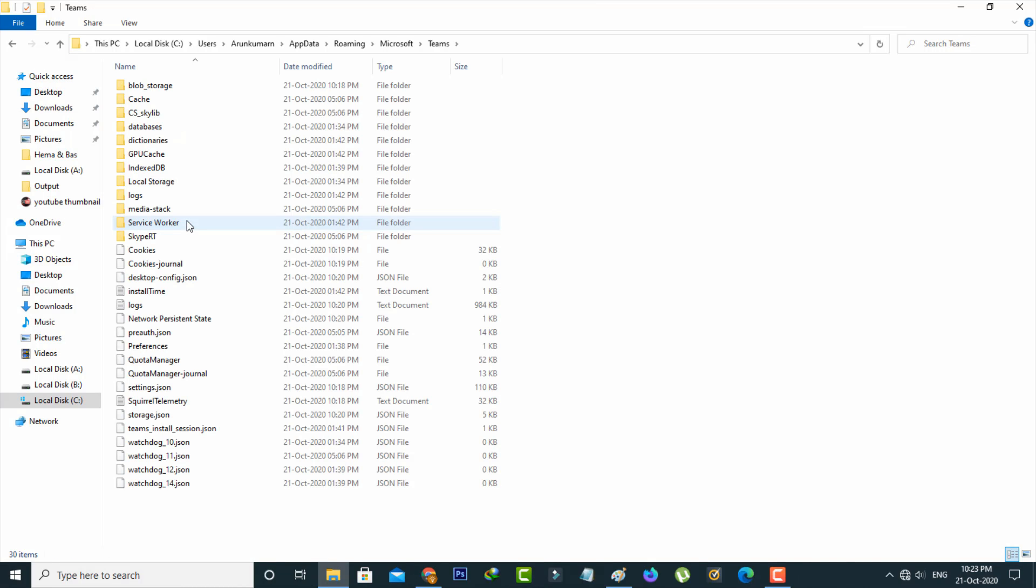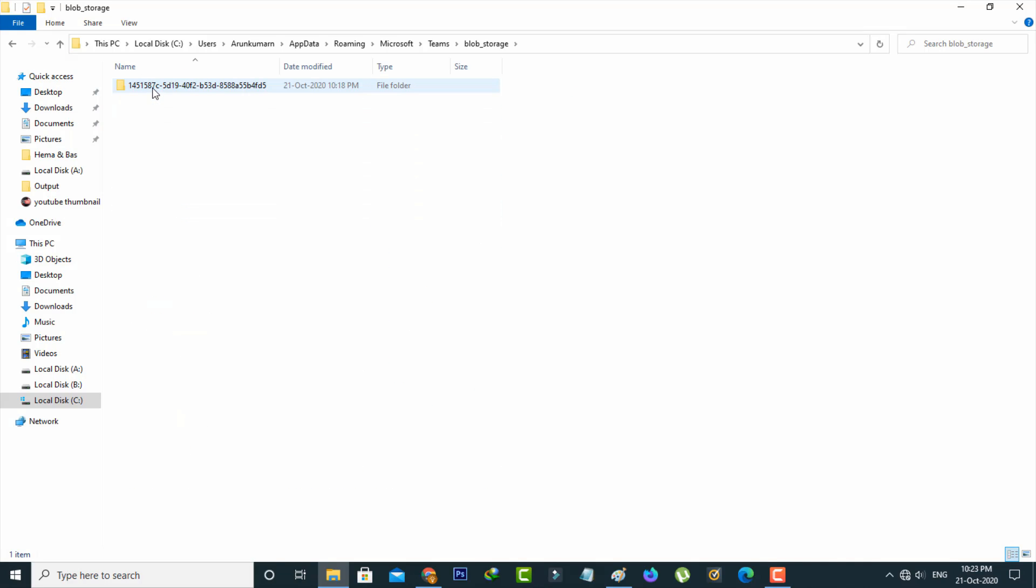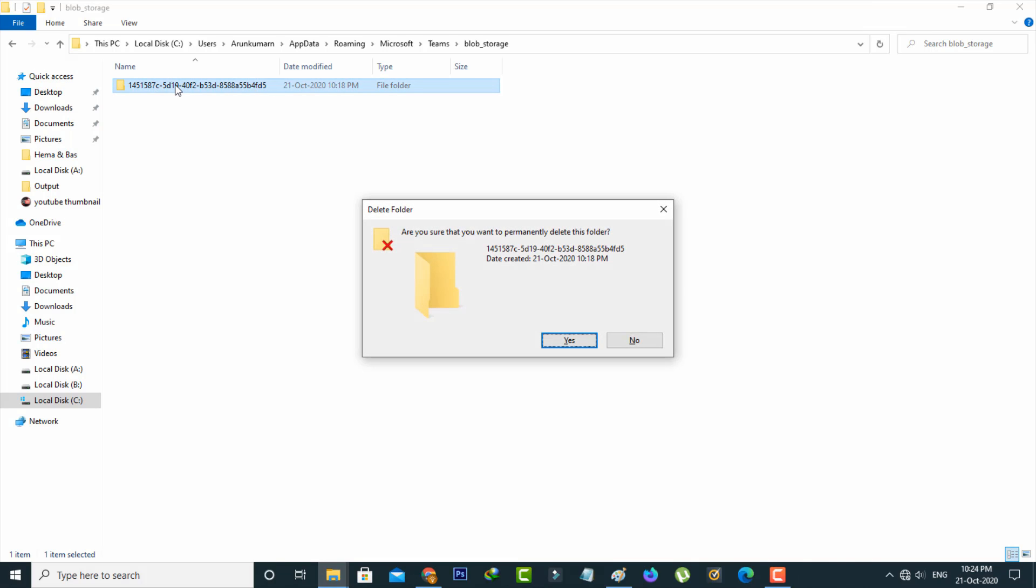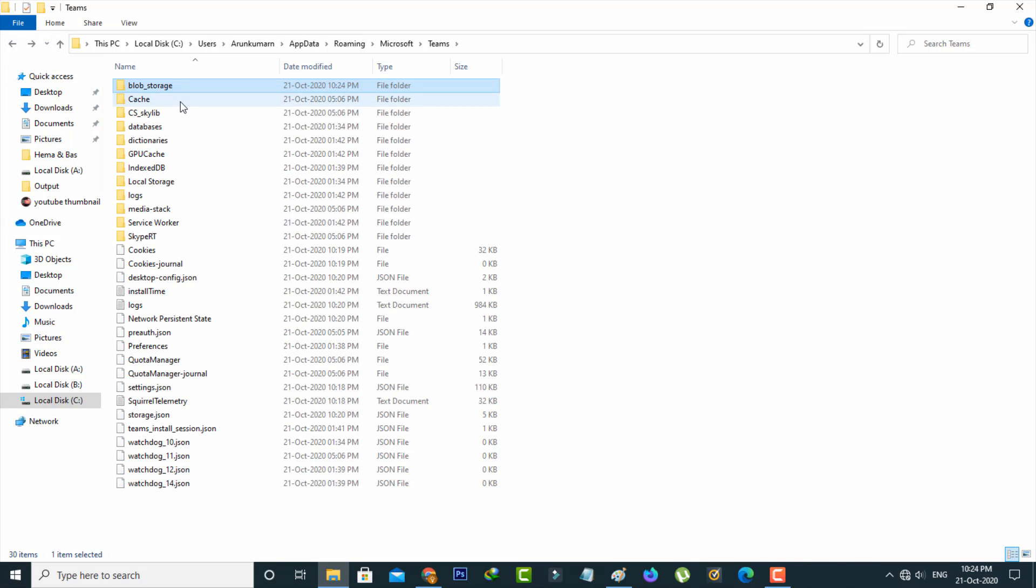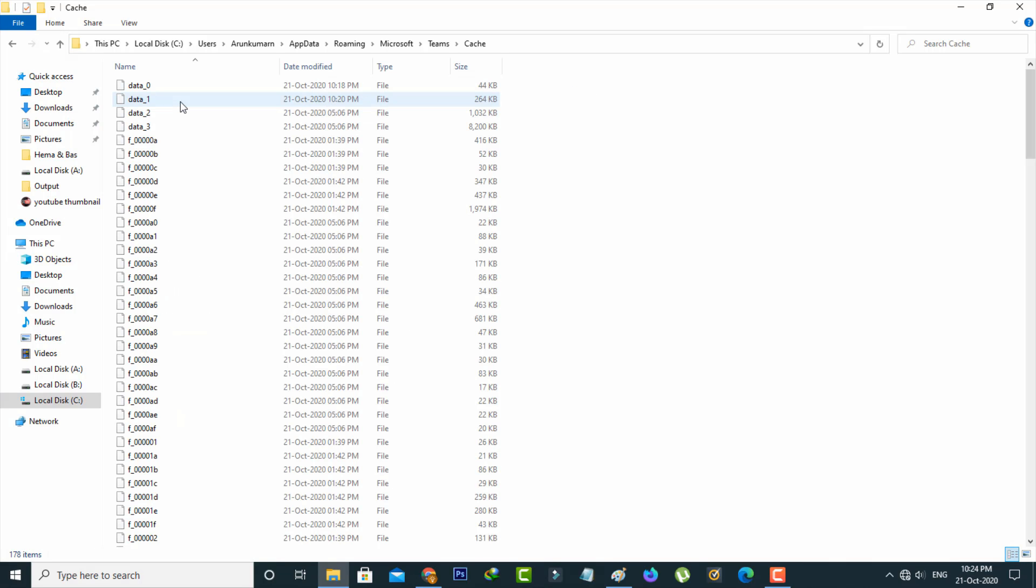So now this time you can delete the cache memory from following folders. And the first one is blob storage so here you can delete this folder. And the next one is cache folder so here you can delete all the files.